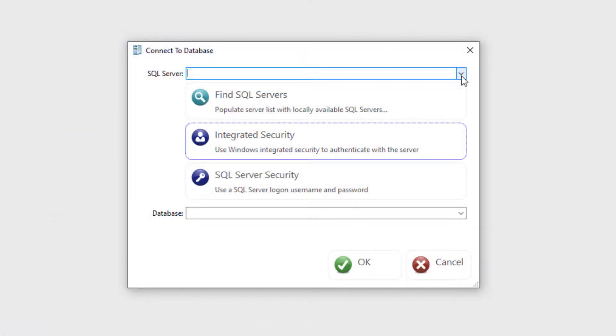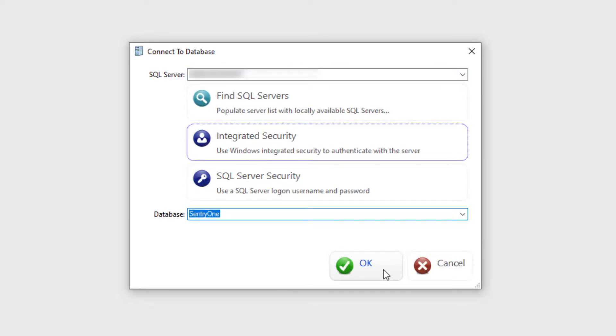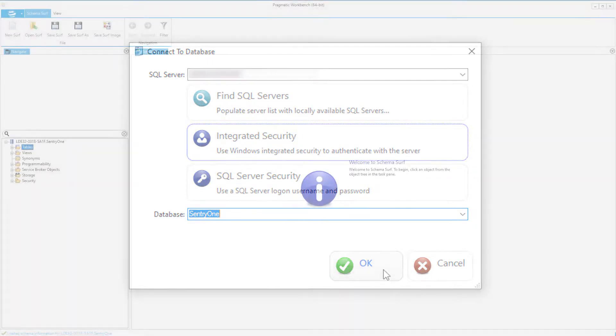Once you launch SchemaSurf, the Connect to Database dialog will pop up. Here you will enter a database connection, choose an authentication method, and select the database you are interested in. After clicking the OK button,